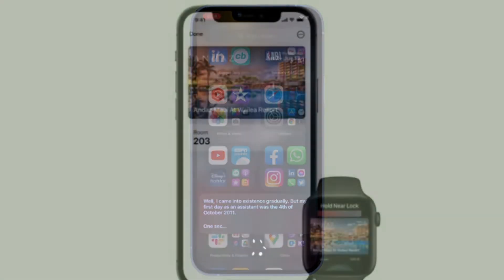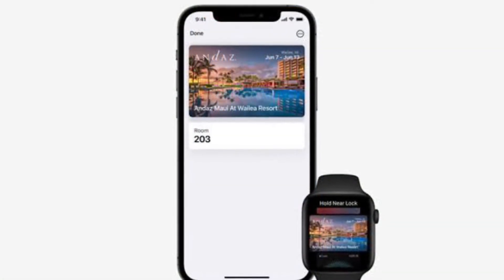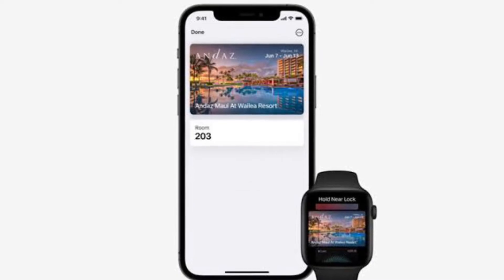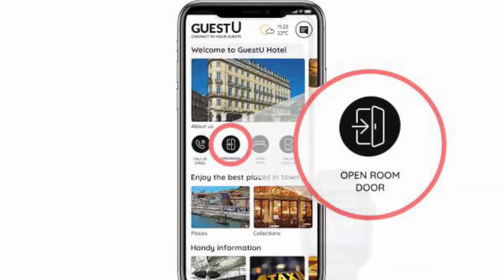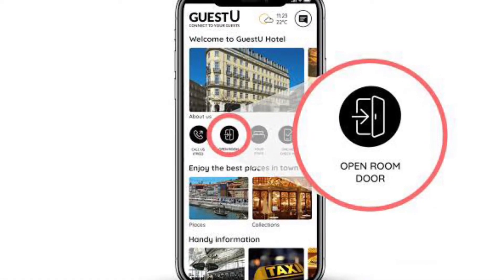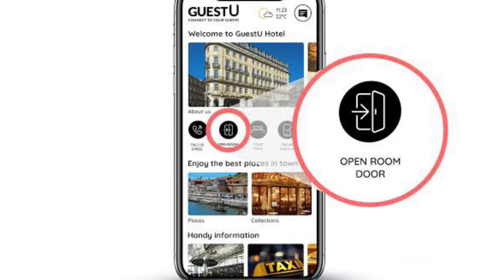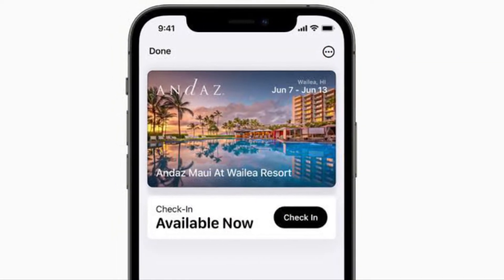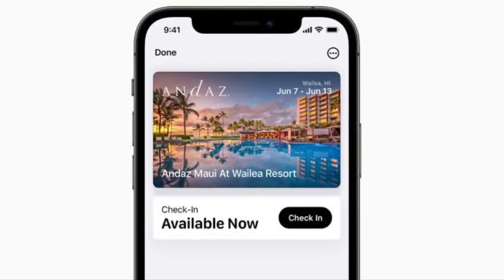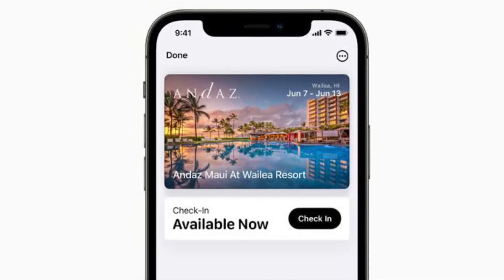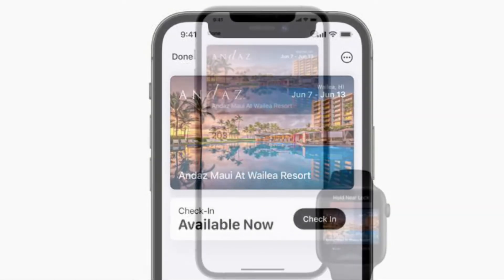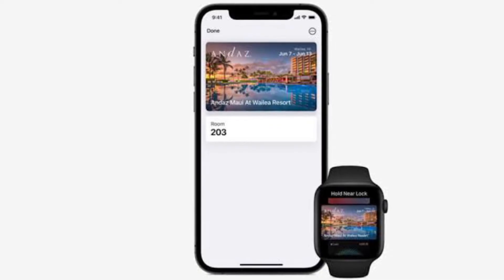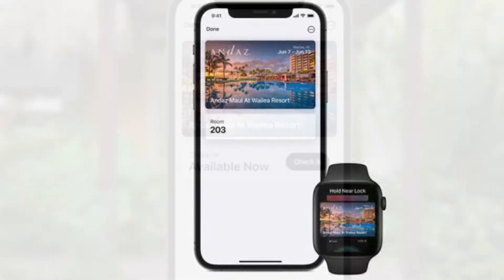To get going, launch the hotel or resort app and then sign in to your account. Then open your reservation in the app, then tap Add to Apple Wallet, then follow the instructions on the screen to add your hotel room key. Once you have added your hotel room key to iPhone, the key will also be automatically added to your paired Apple Watch.